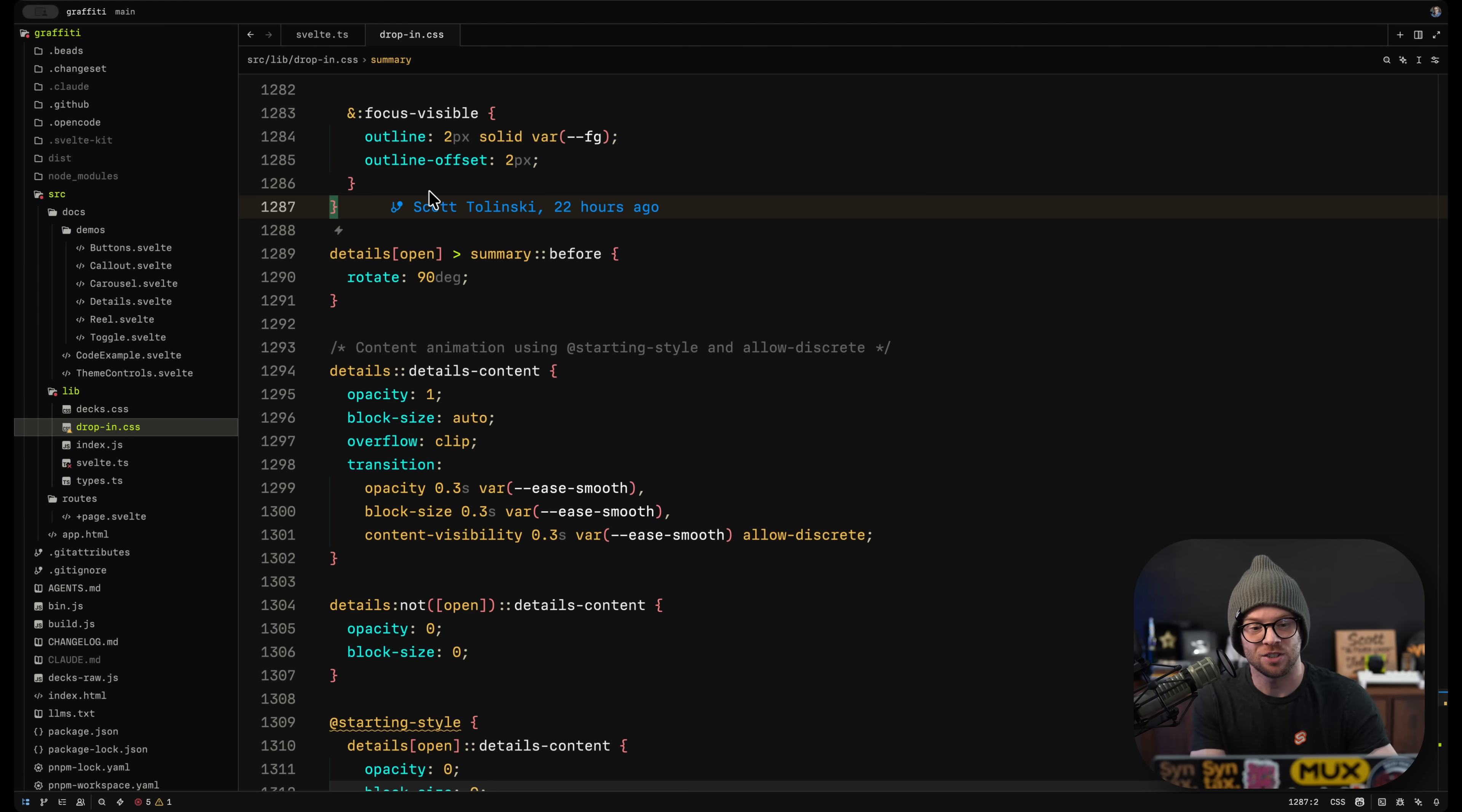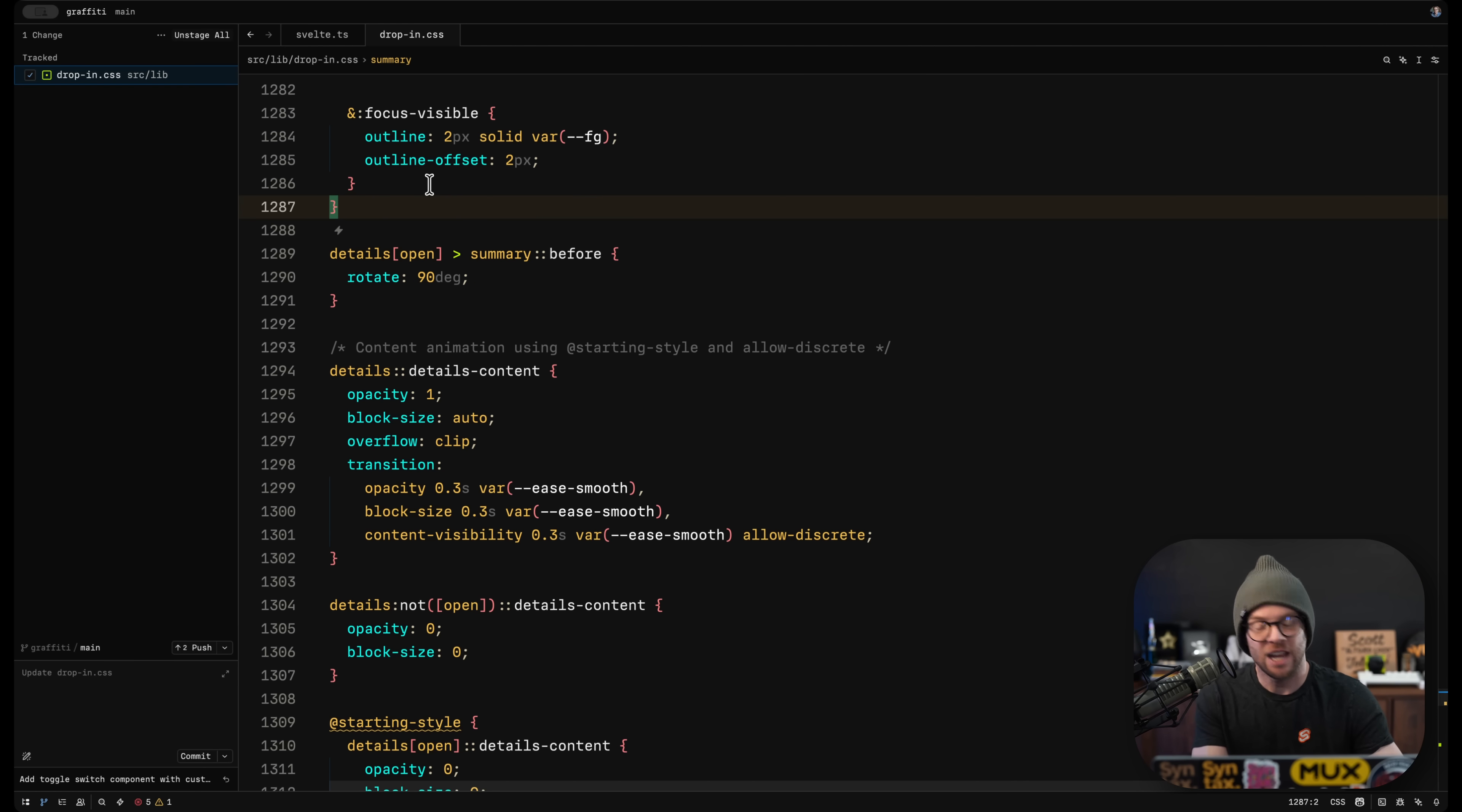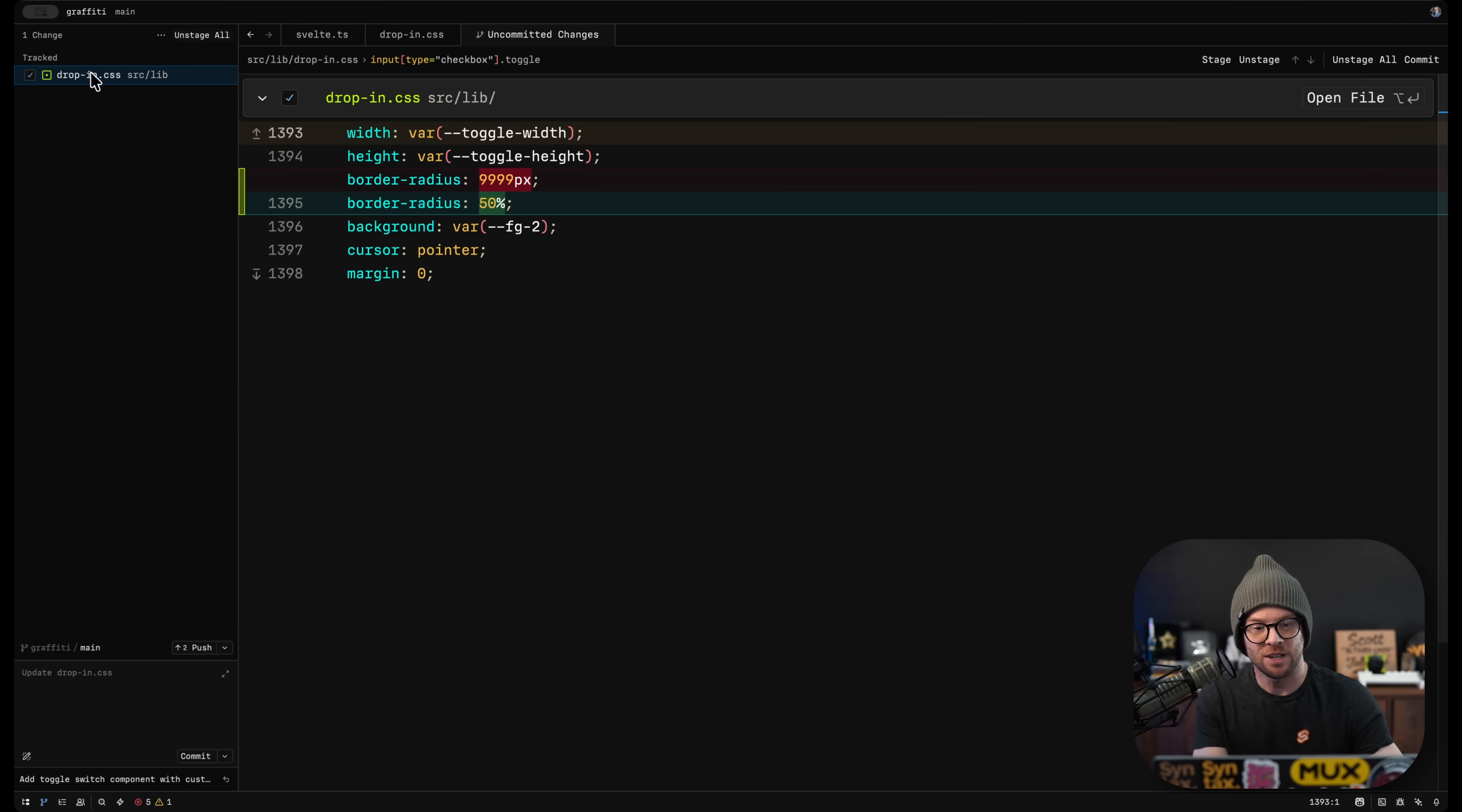And these types of enhancements really have spread out through the entire editor, whether that is a complete Git UI, where you can see your changes.